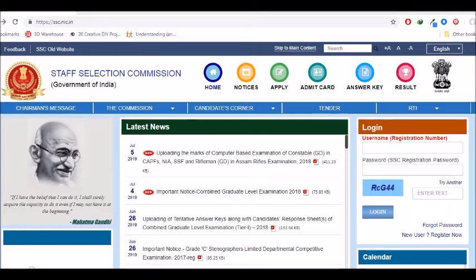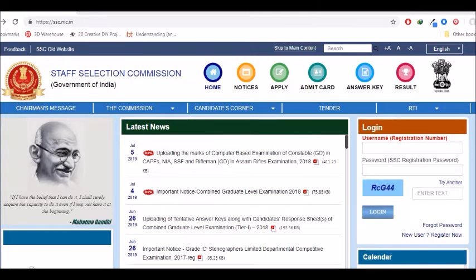Here, you will list the username and registration number. You will enter the registration number — you will need registration number and password. You will apply the SSC Constable exam. If you apply, you will have registration number and password.